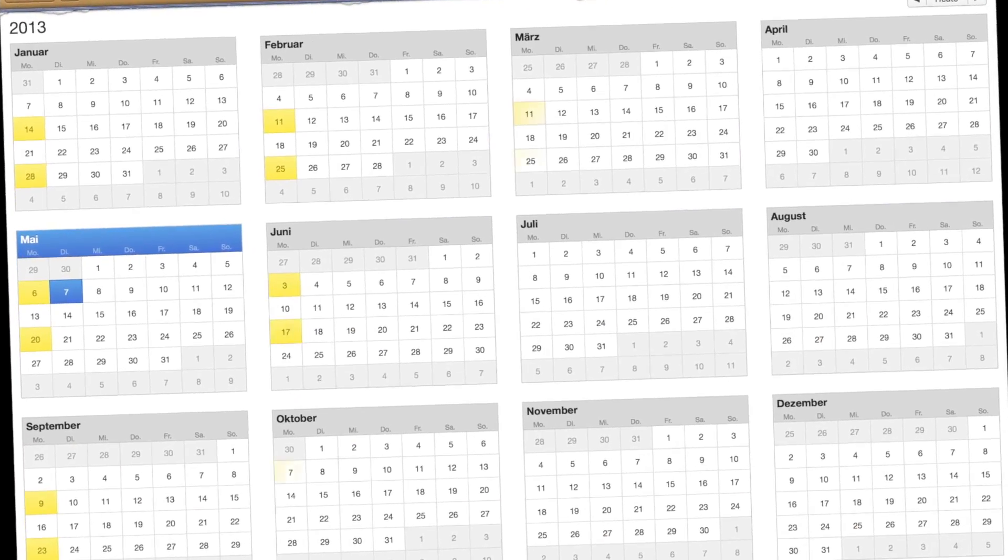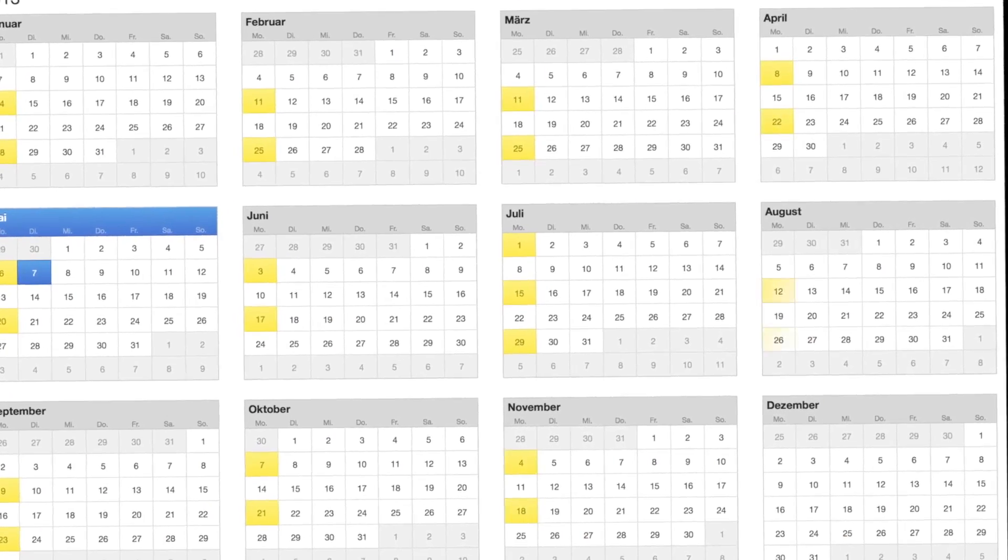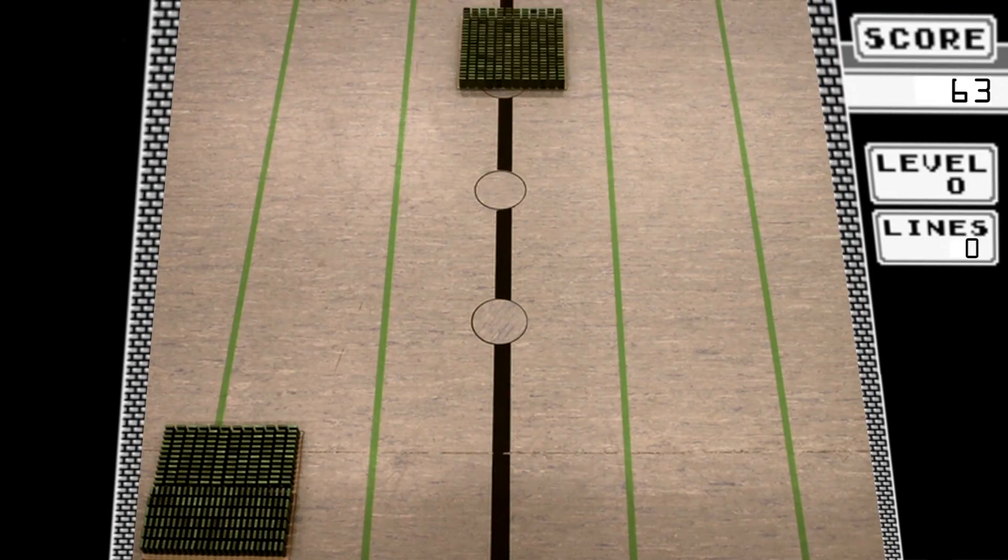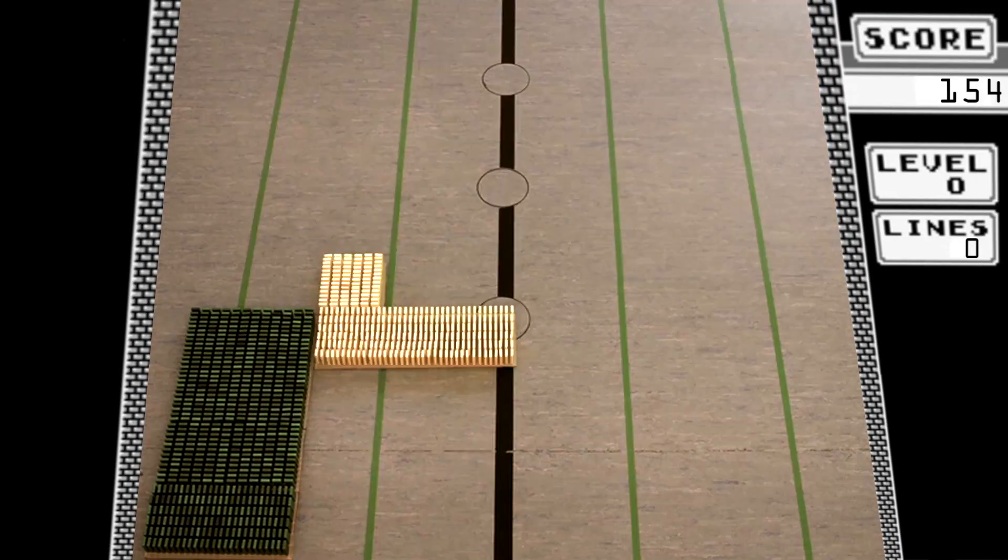Every second Monday you'll find a new video here. Most of them including more than 10,000 dominoes.